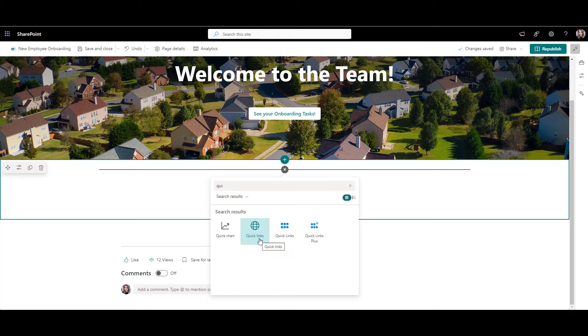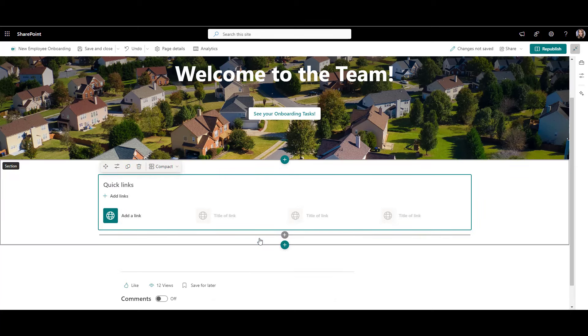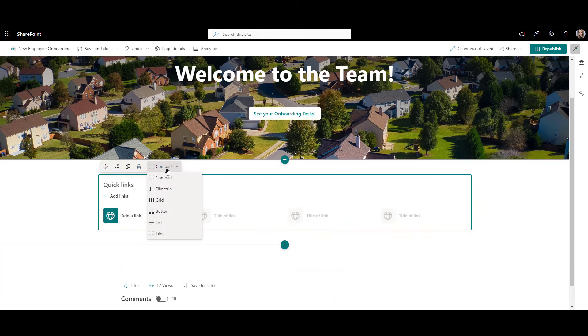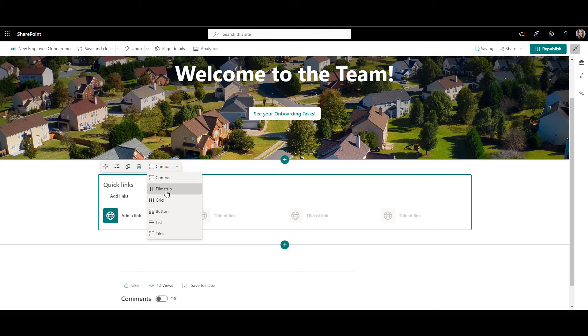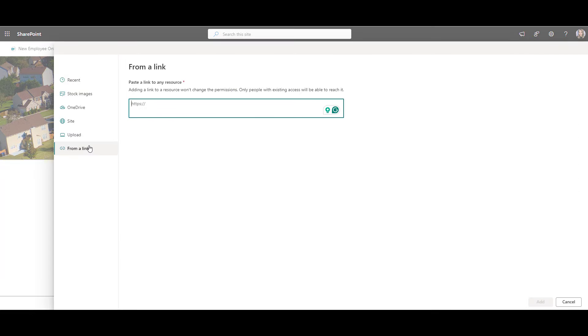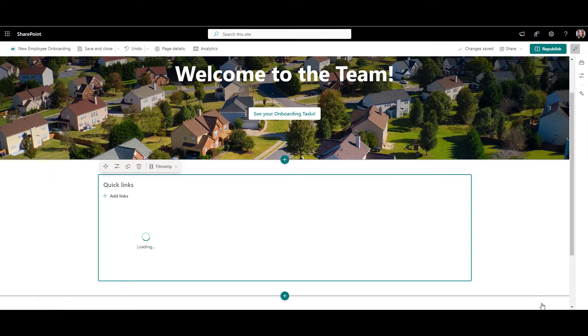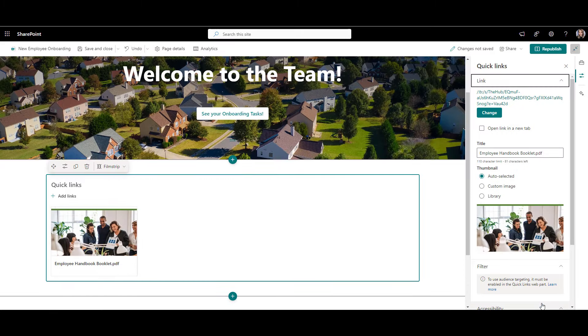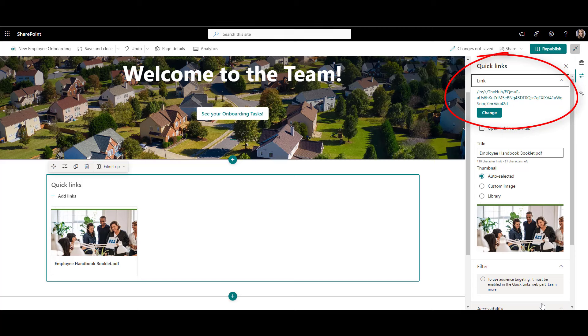This web part lets you have buttons with links to various things. There are different styles you can choose from for your links. I'll go with the film strip style because it looks clean and visual. From here, to add a new link, just click on the blank card, add a URL of where you want the link to go, and hit add. You can always go back and change anything by clicking this right-hand panel next to a link.